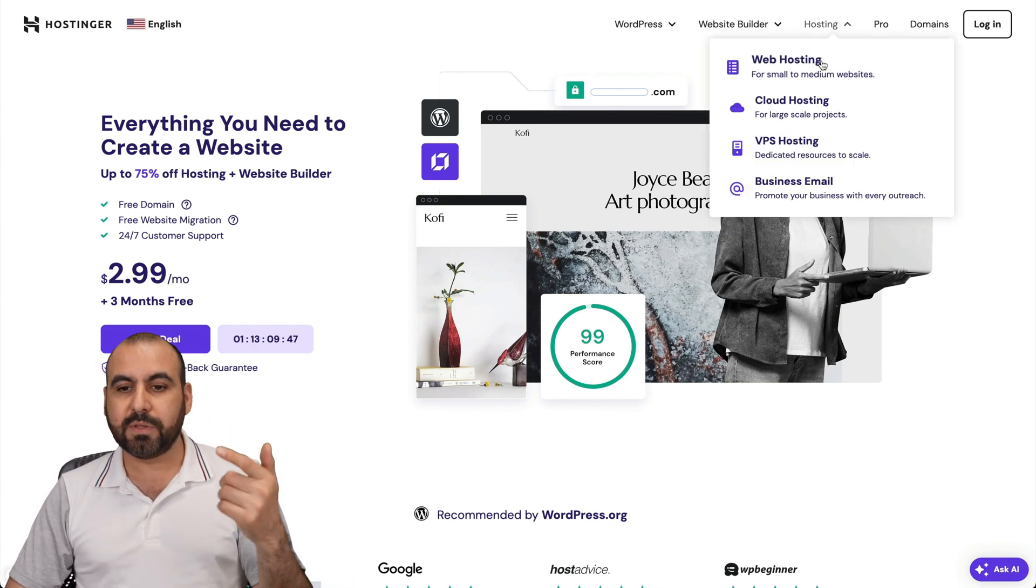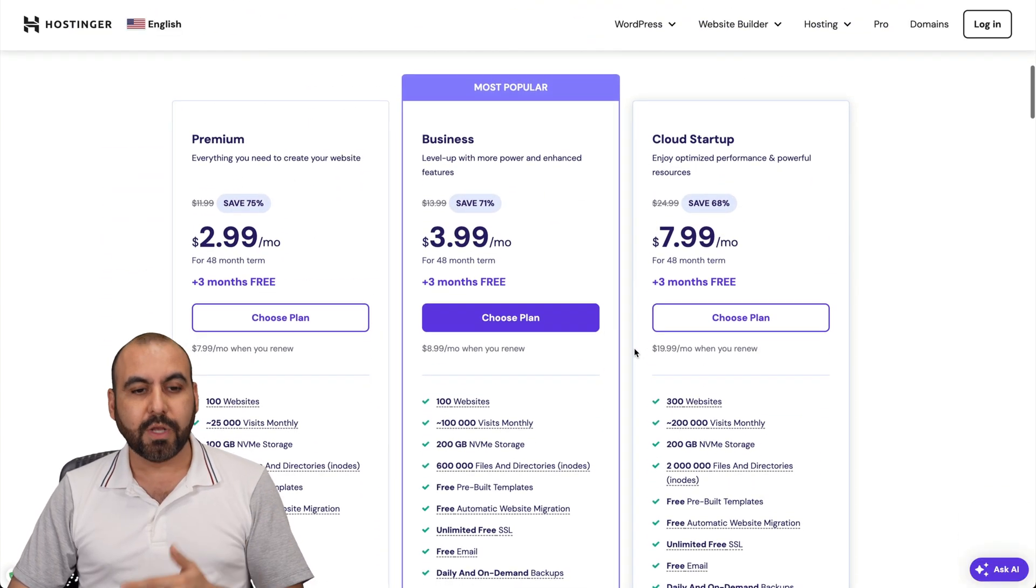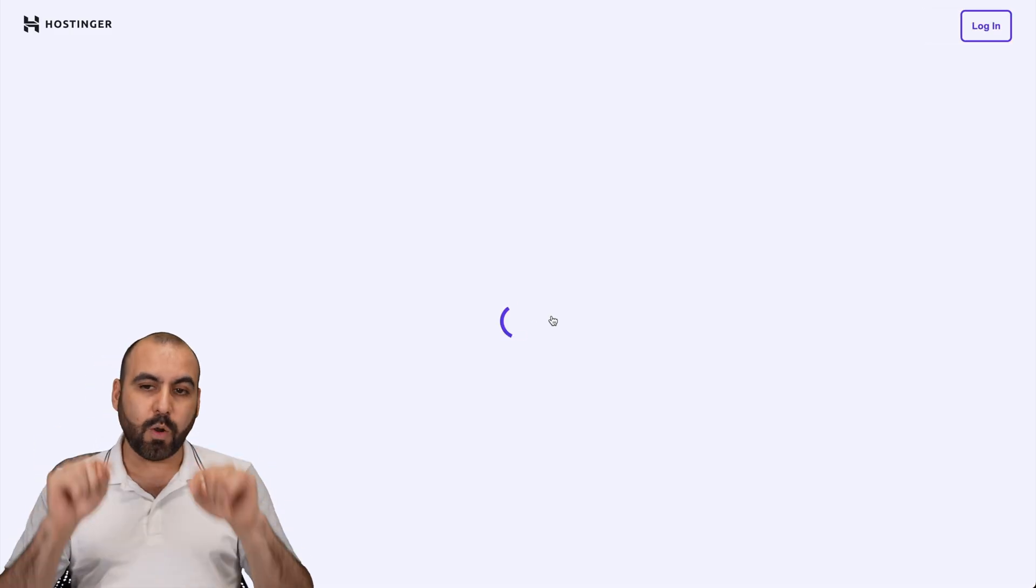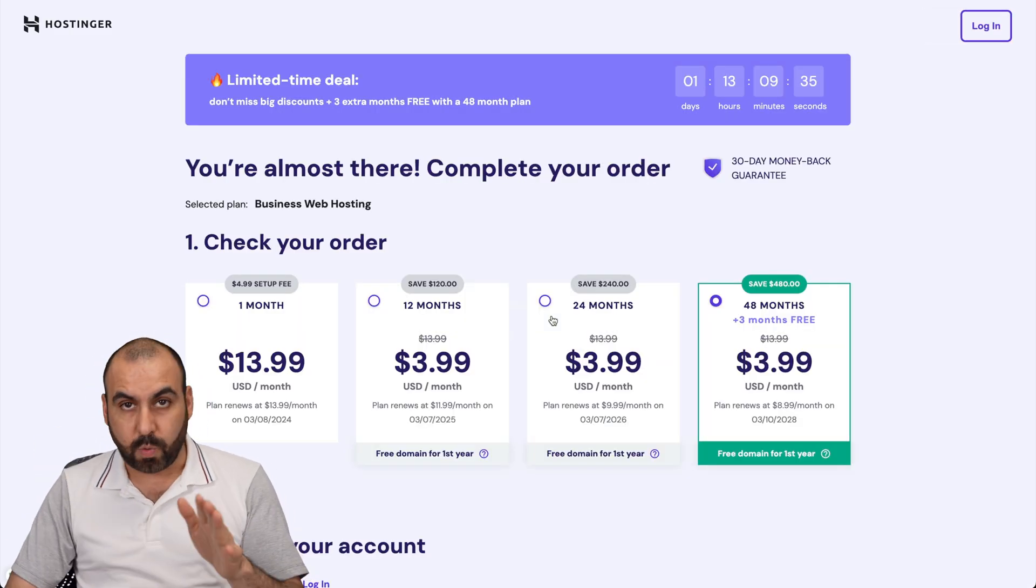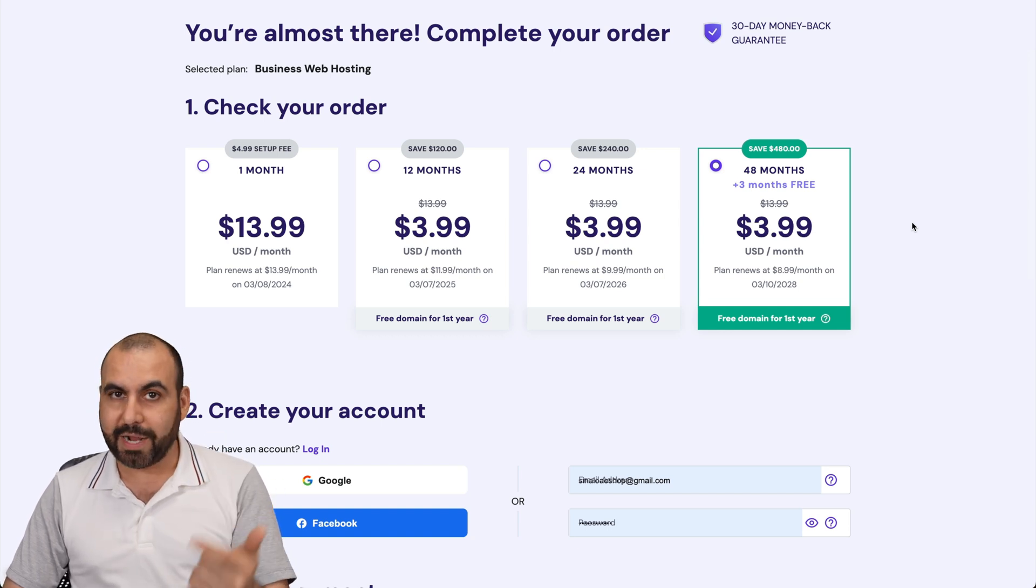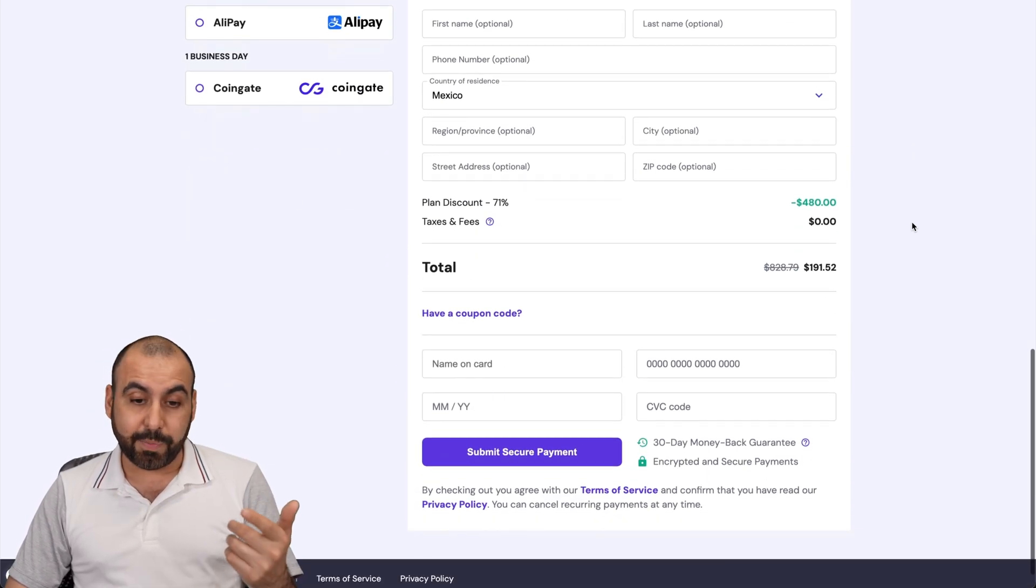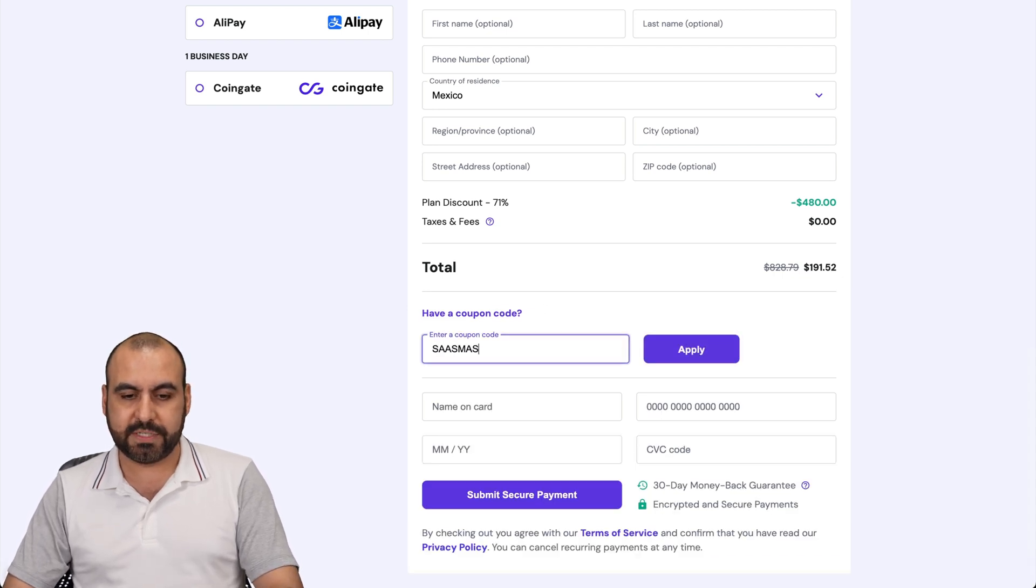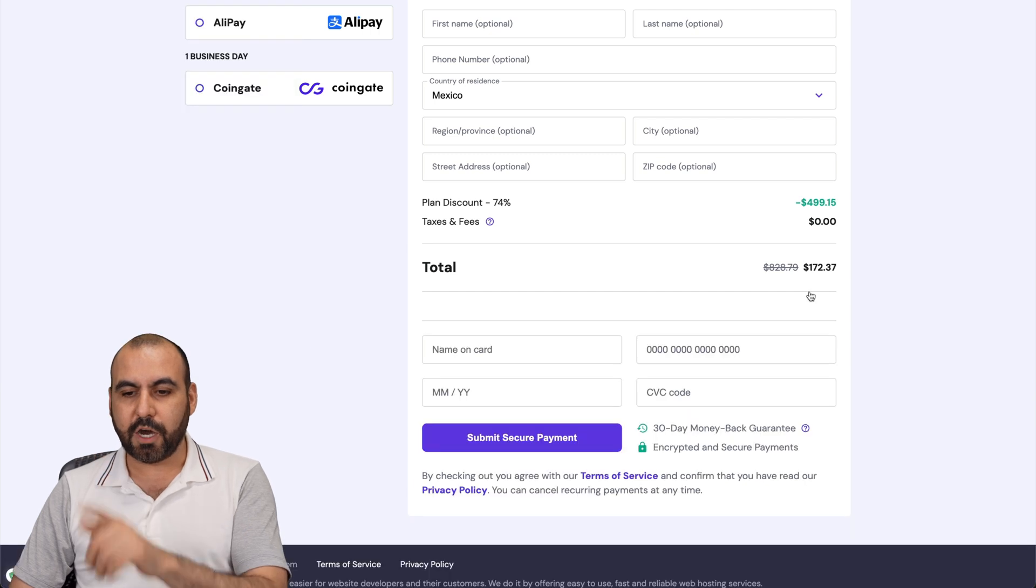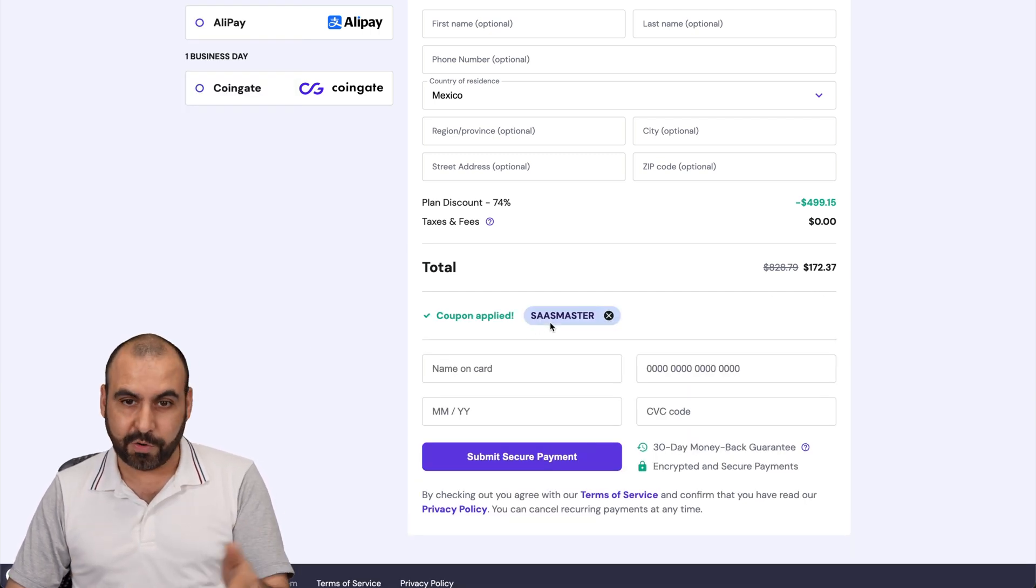If you go to hosting web hosting, I'm going to show you how to apply an extra discount coupon code. I'm going to select the business plan, which is the most popular one. Hostinger is going to ask you how many months do you want to pay in advance. I recommend 48 months. You lock in the lowest price, lowest renewal price, and you're good to go. To apply the discount coupon code, this is the current price, but if you add my coupon code, which is ZASMASTER and apply it, the price is going to drop to $172 with 37 cents. So use my coupon code.